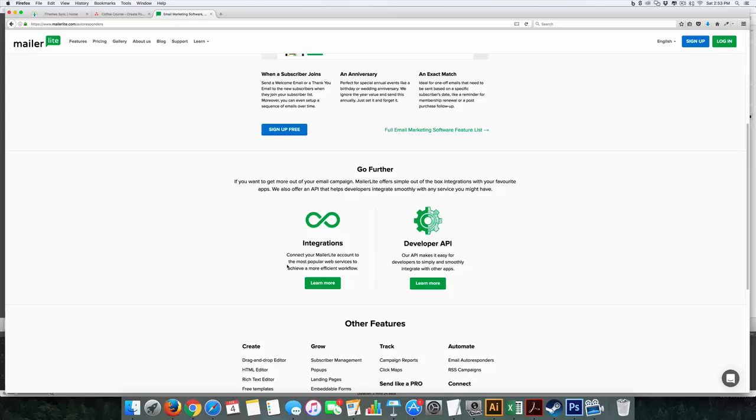To do this with Aweber right now, you actually have to have a third-party platform. It costs you another $25 a month. So that's another thing I like about it.